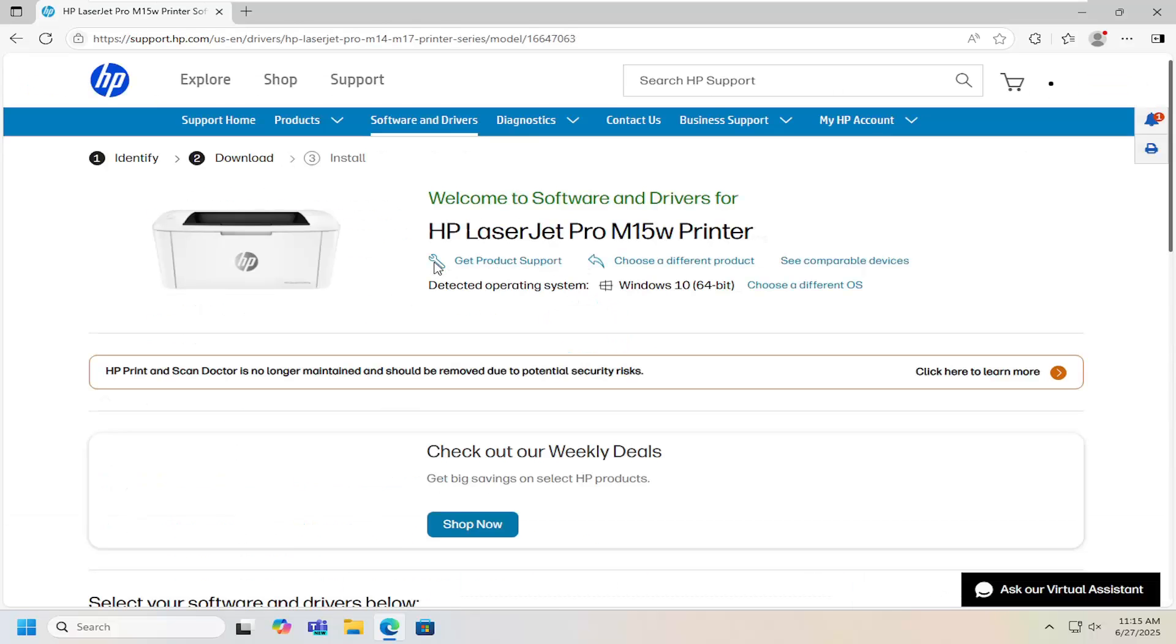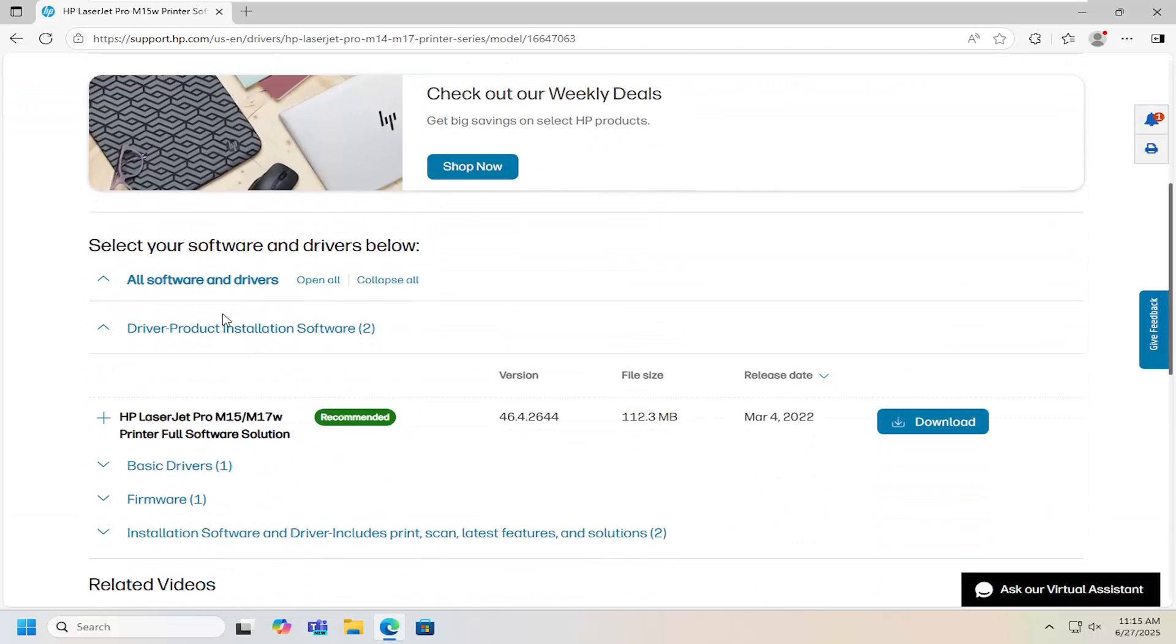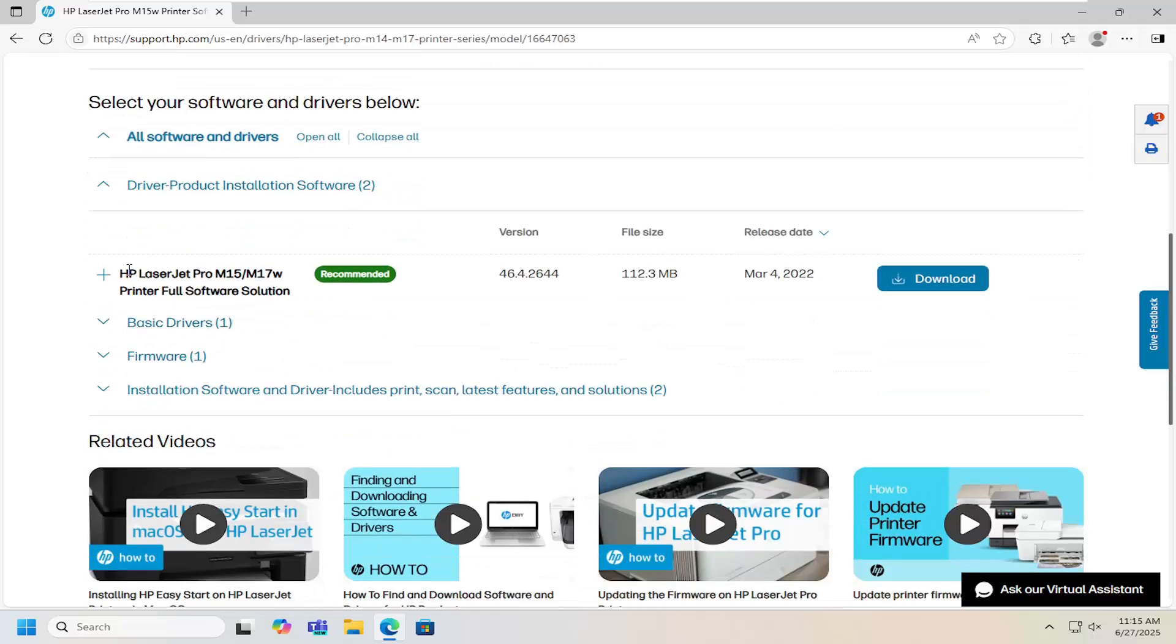Go ahead and open that up and then on this page you want to scroll down underneath driver product installation software. It should be an HP LaserJet Pro M15-M17W printer full software solution.